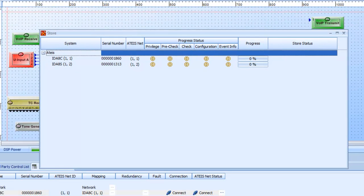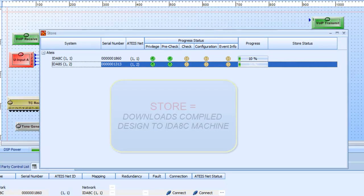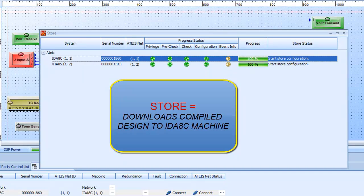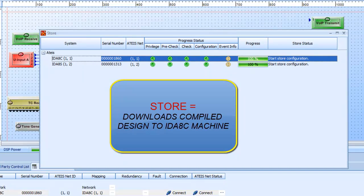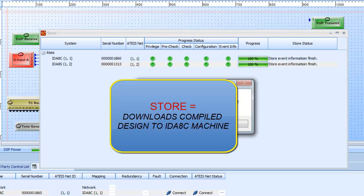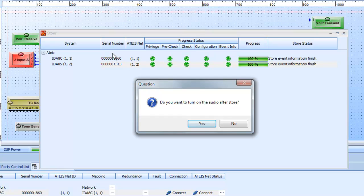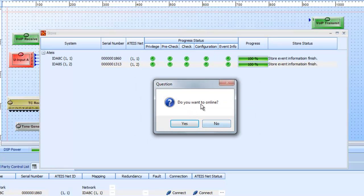And it's going to go and you see both the controller and the slave is doing the privileges, the pre-checks, the checks, configurations, all your event info. Any warnings or errors will pop up at this point but we are all green. It says do we want to turn on audio? We'll say yes. And do we want to go online? Basically, do we want to stay connected to the system and actually monitor signals and levels and make live changes?